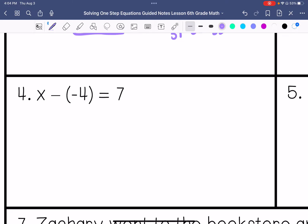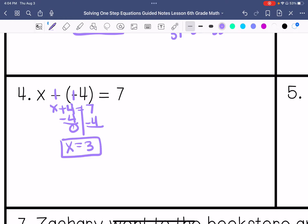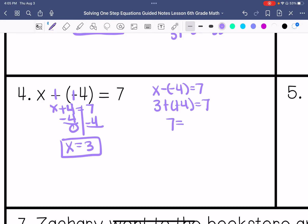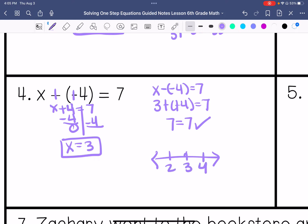Number 4: x plus 4 equals 7. I subtract 4 on both sides, so x equals 3. I check using keep-change-change, and 7 equals 7 — solution is correct. Then I graph it. A closed circle on the number line means it does equal that number. We'll talk about open circles when we discuss inequalities.